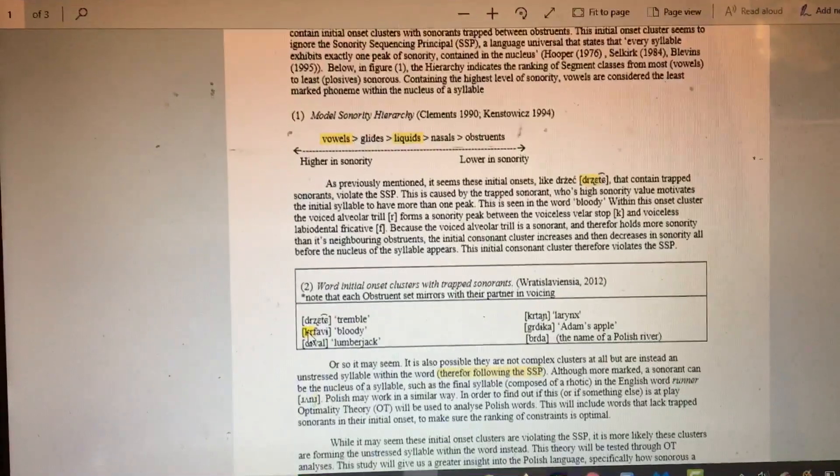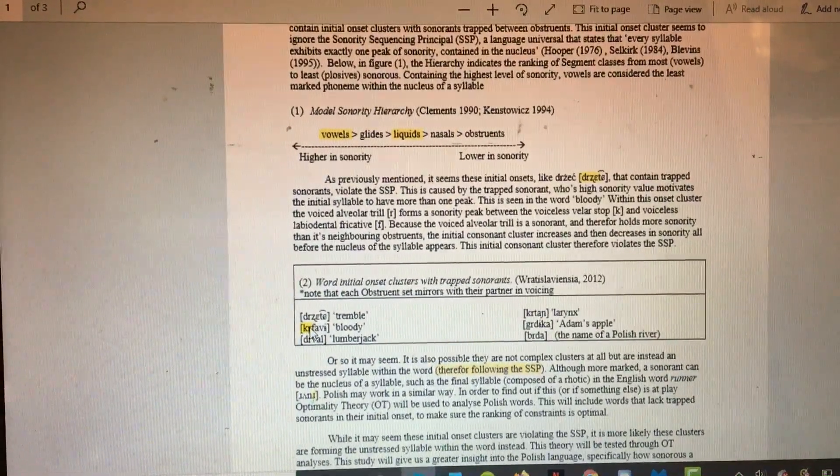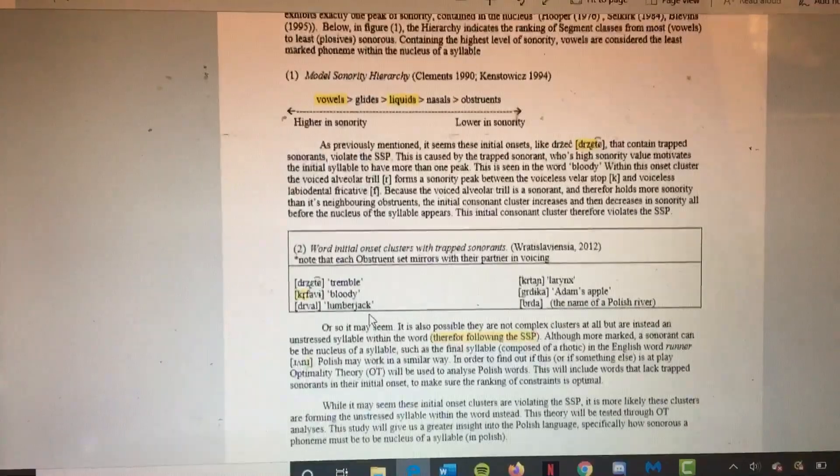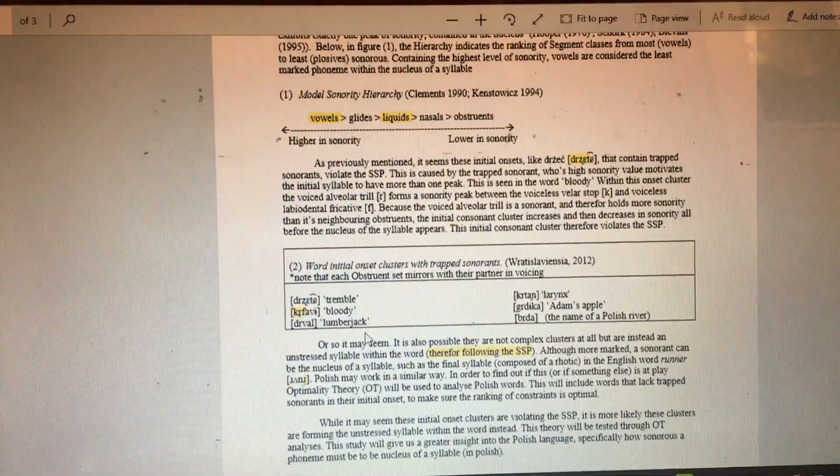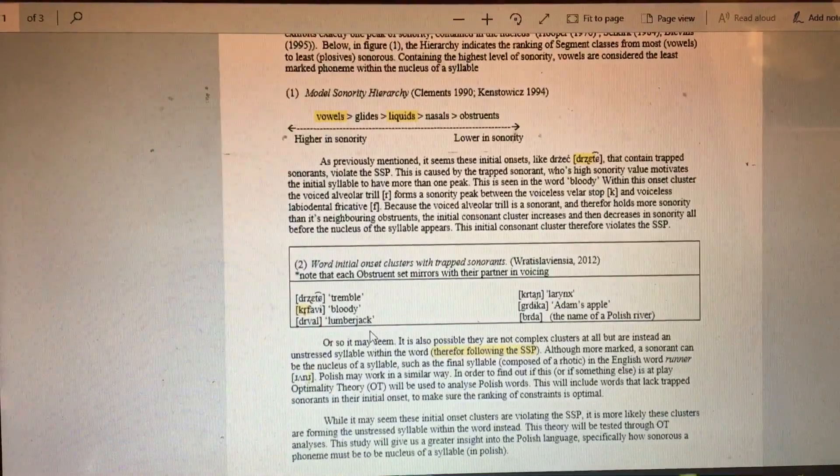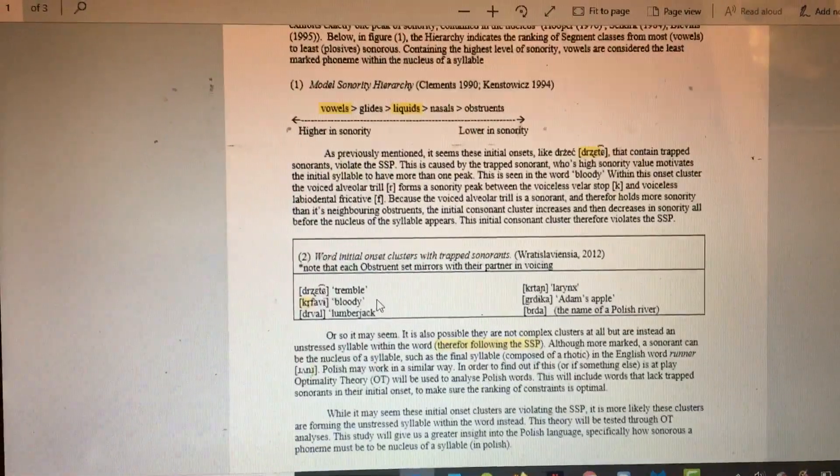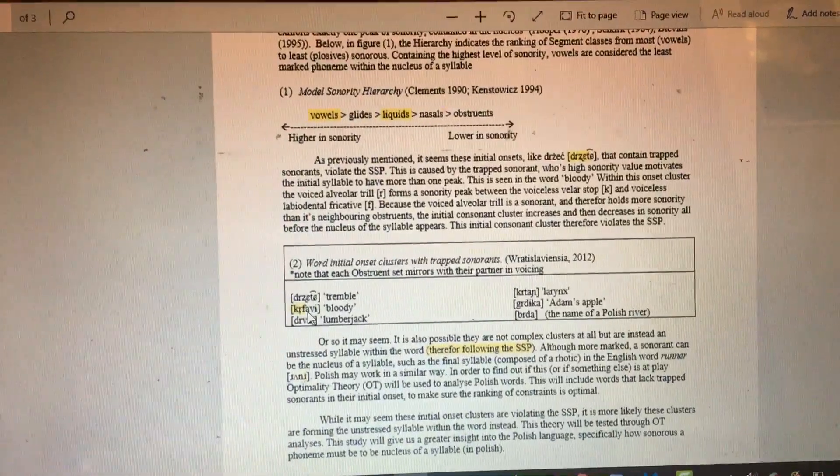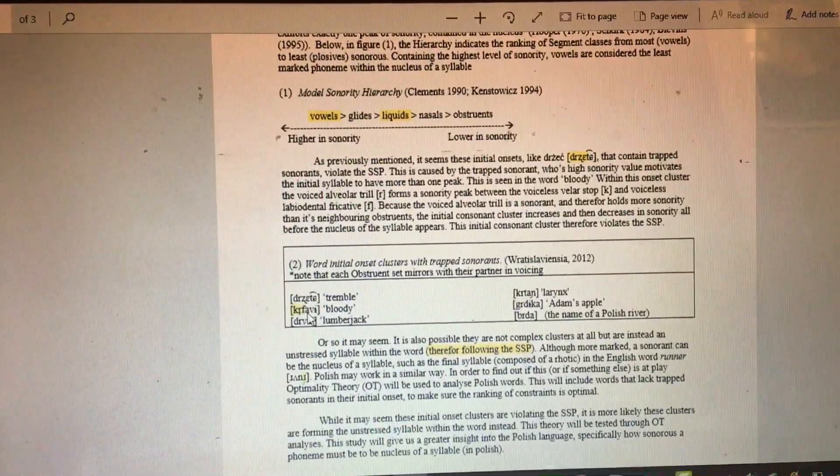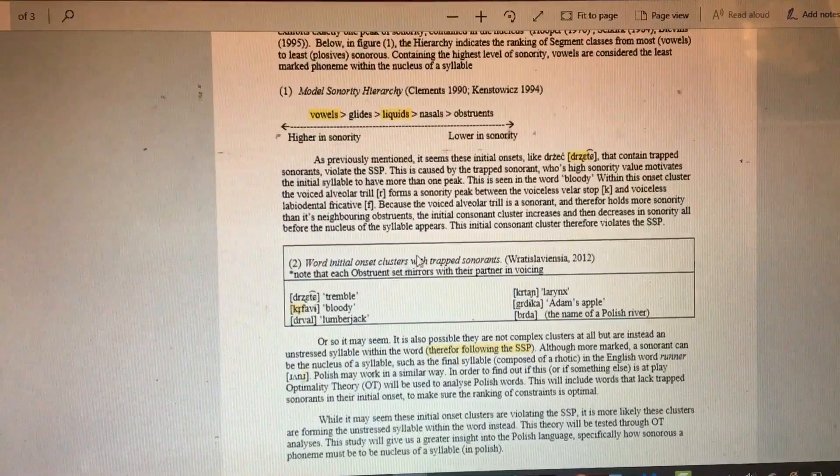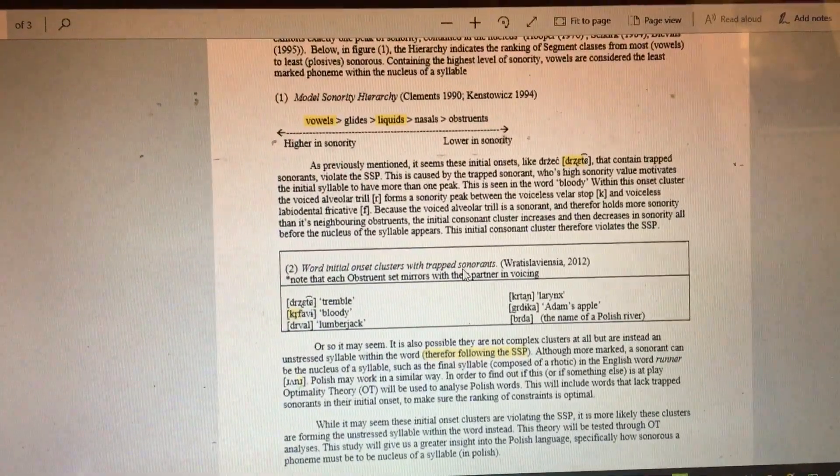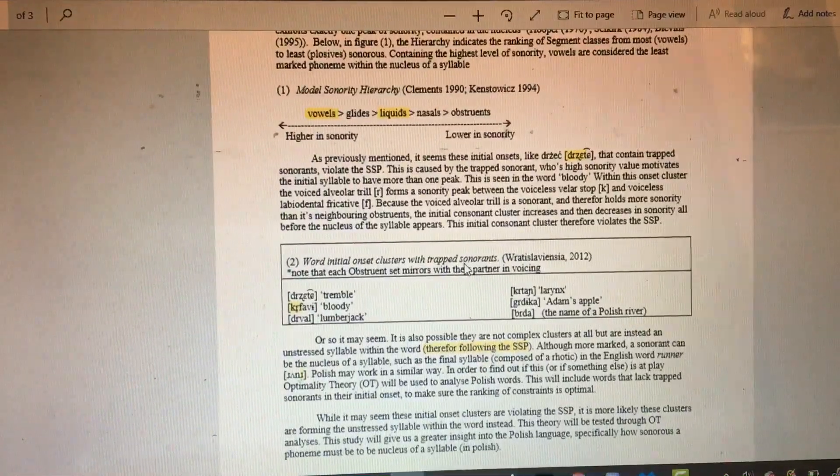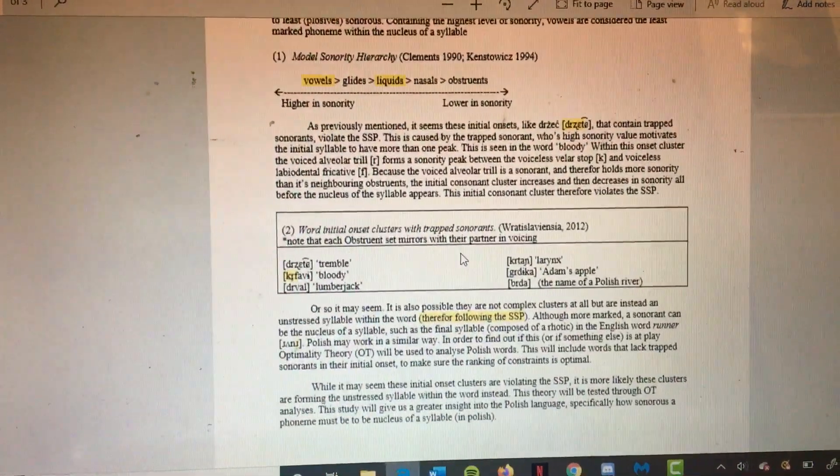Because the voiced alveolar trill is the sonorant and therefore holds more sonority than its neighboring obstruents, the initial consonant cluster increases and then decreases in sonority all before the nucleus of the syllable. The initial consonant cluster would thus be considered to violate the sonority sequencing principle.